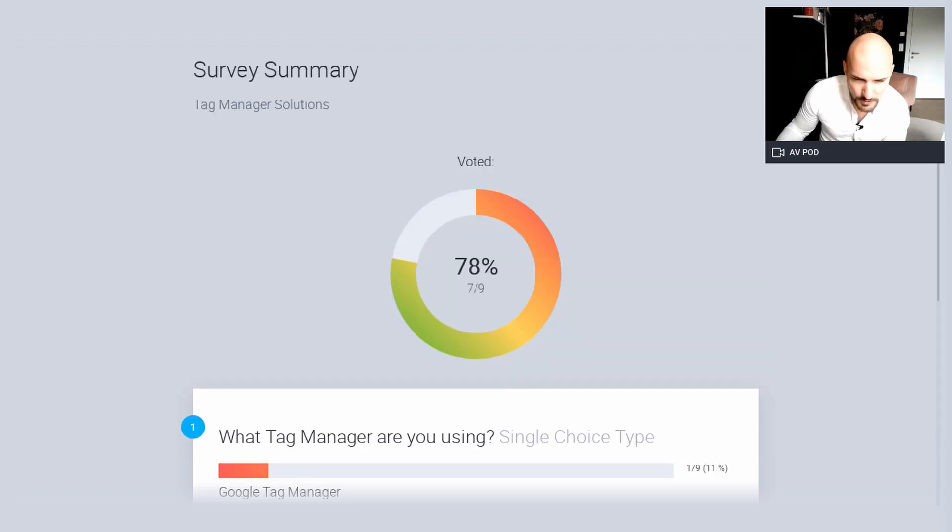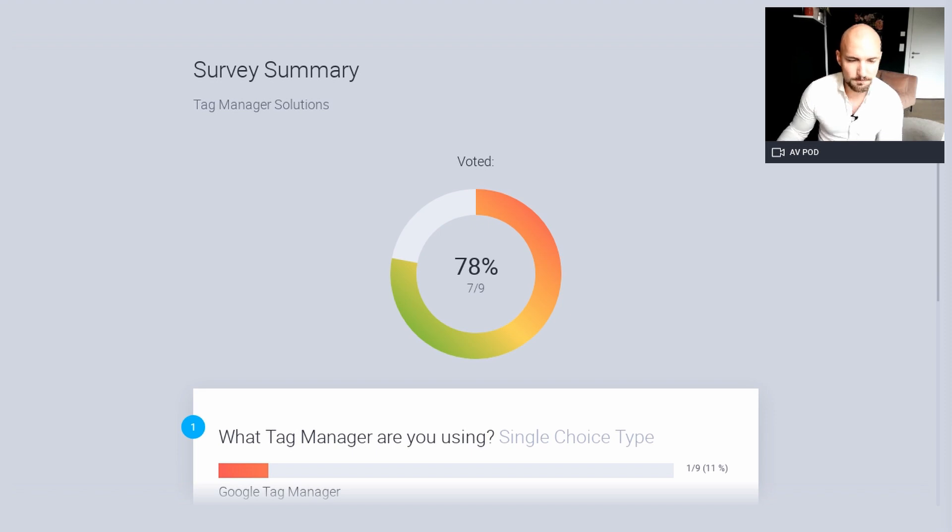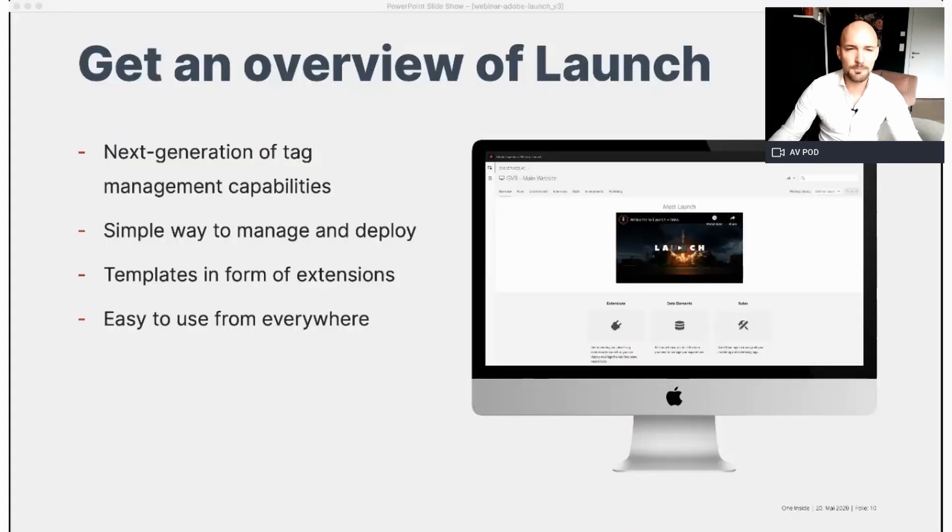So we have Google Tag Manager. We have, of course, five people using Launch and one are using Tealium. Okay, cool. Good that you use Launch at the moment. So, next point is, what are the key features of Launch?